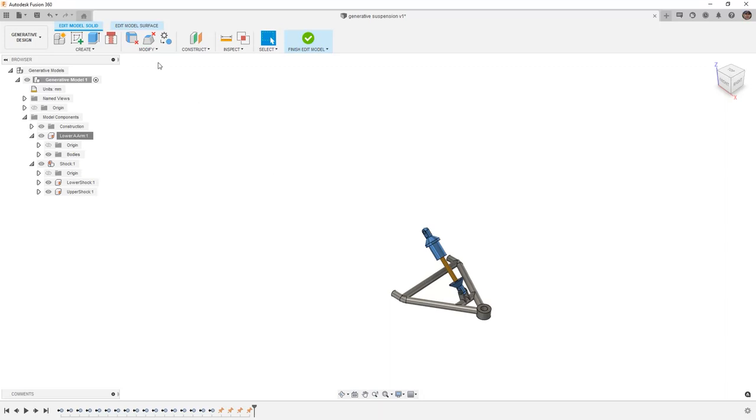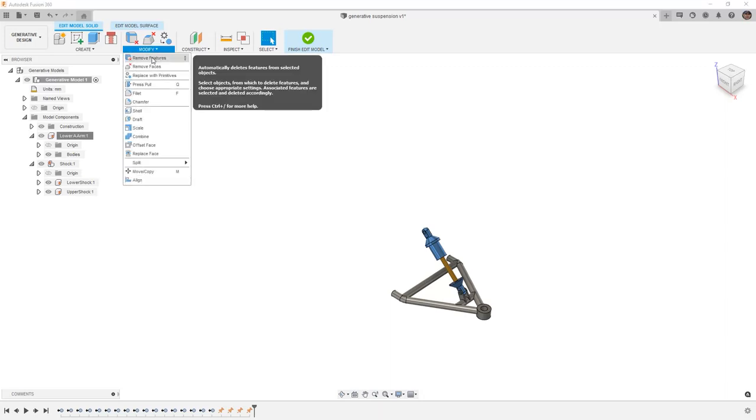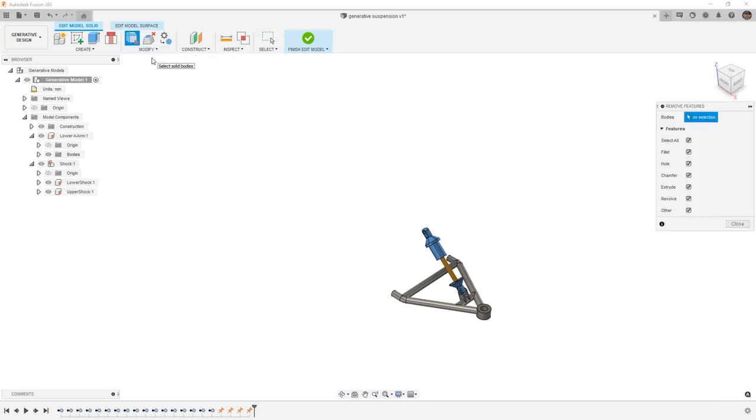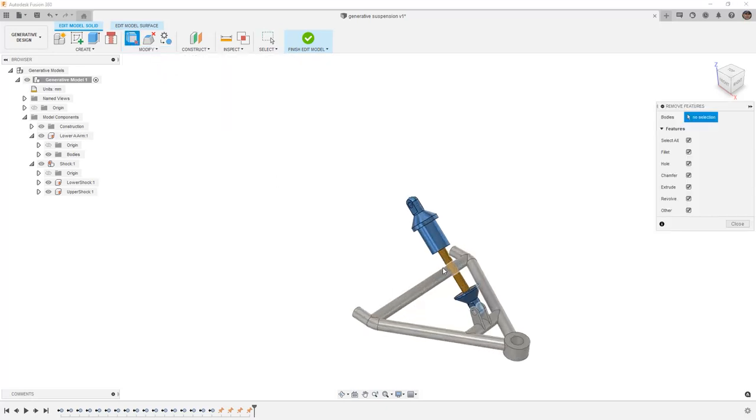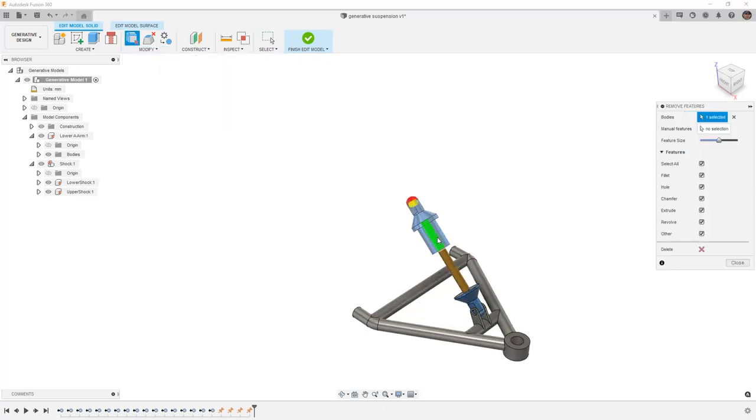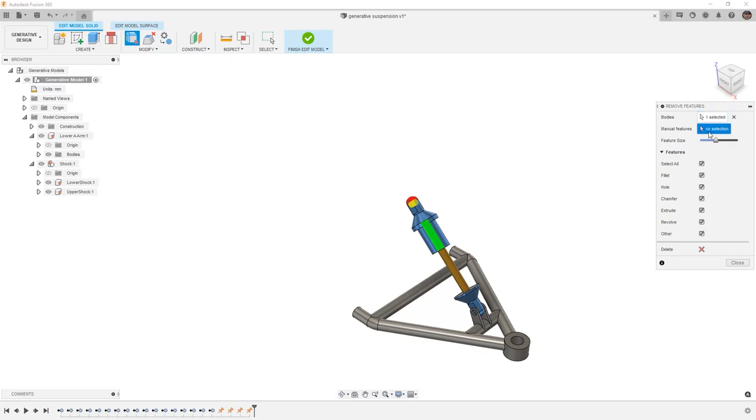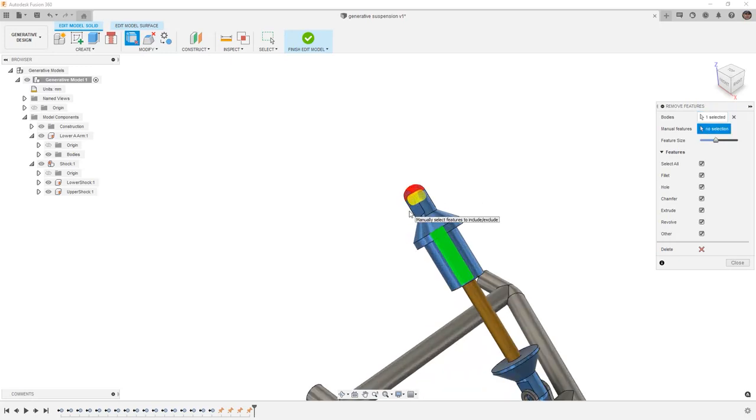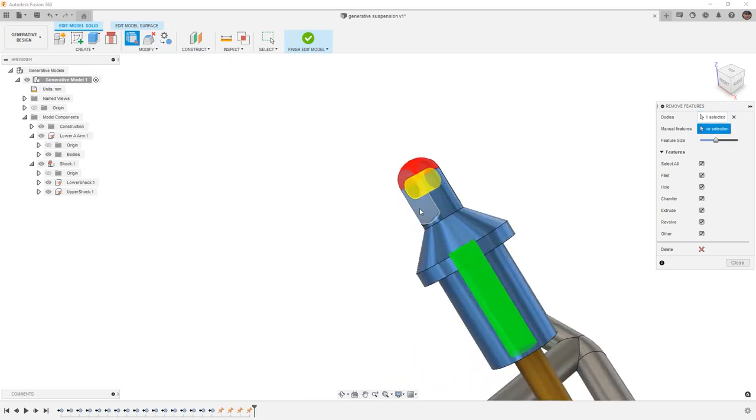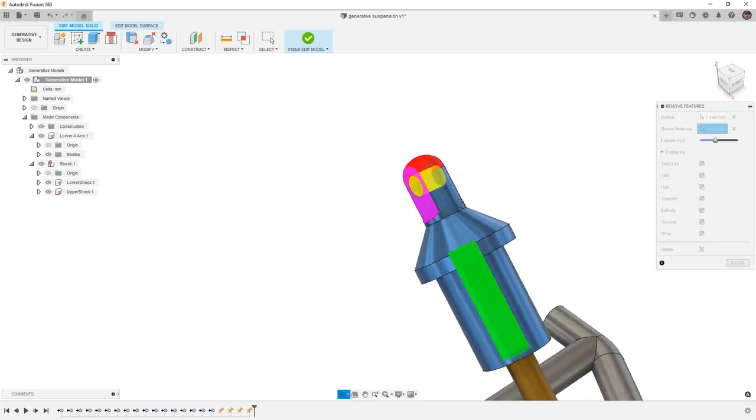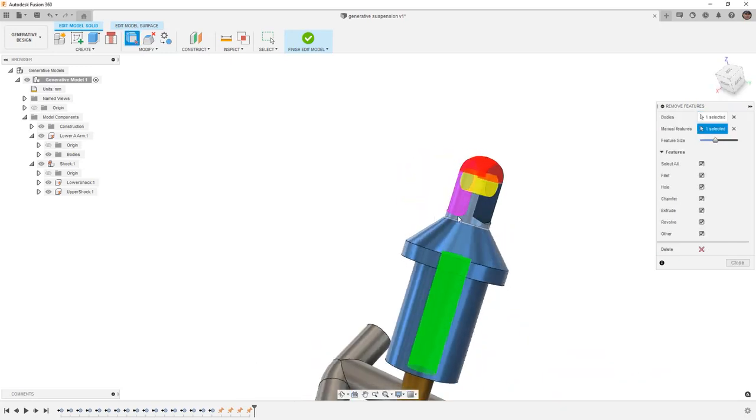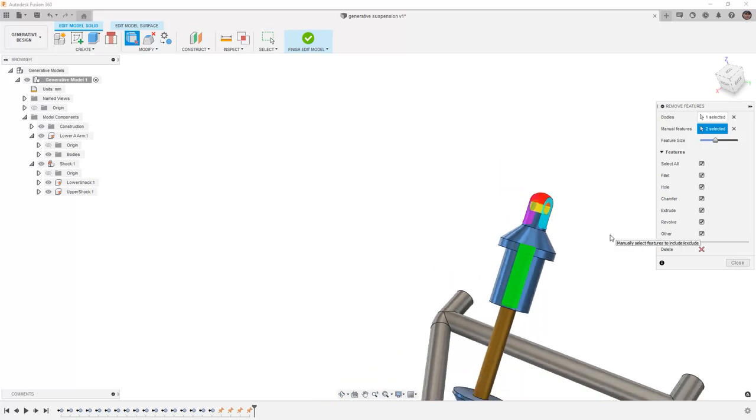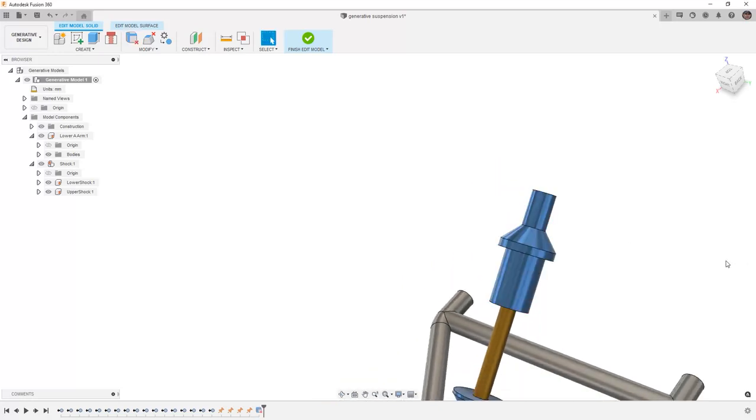If we go to modify, we have a tool called remove features. This can be extremely handy by selecting a specific body and then taking a look at the slider to remove specific features. We also have manual selection. For example, if we wanted to get rid of the taper on both sides of this. Once we're happy with our selection, we can select delete and then close.